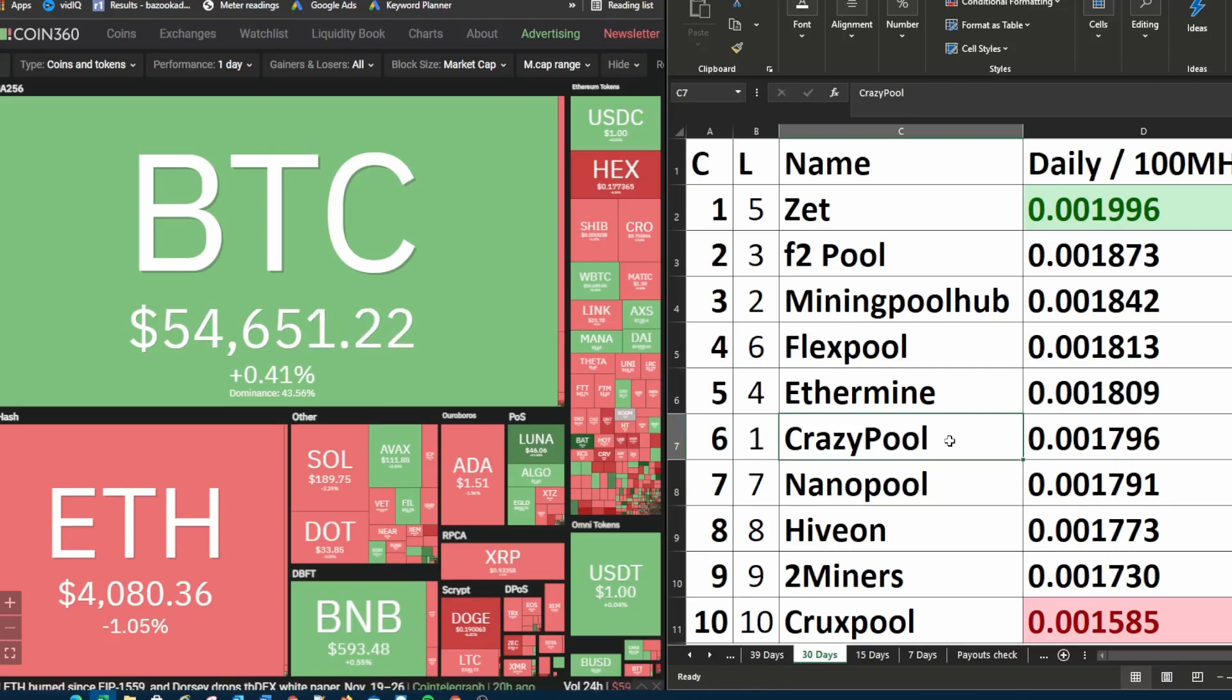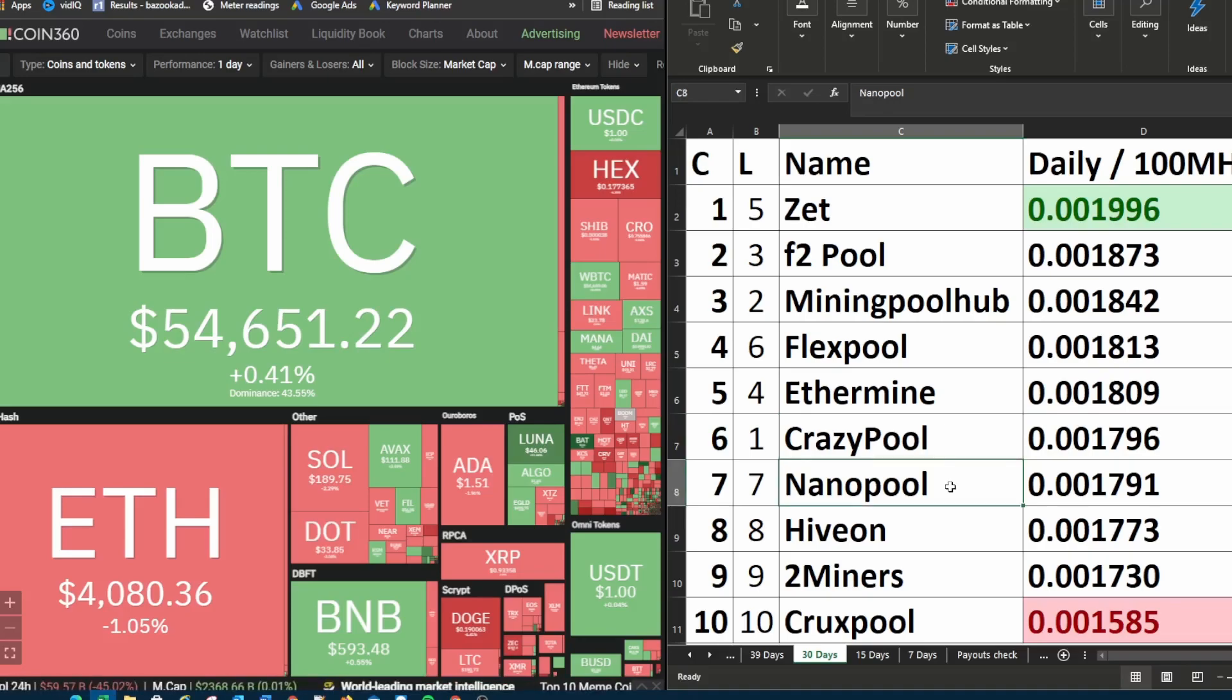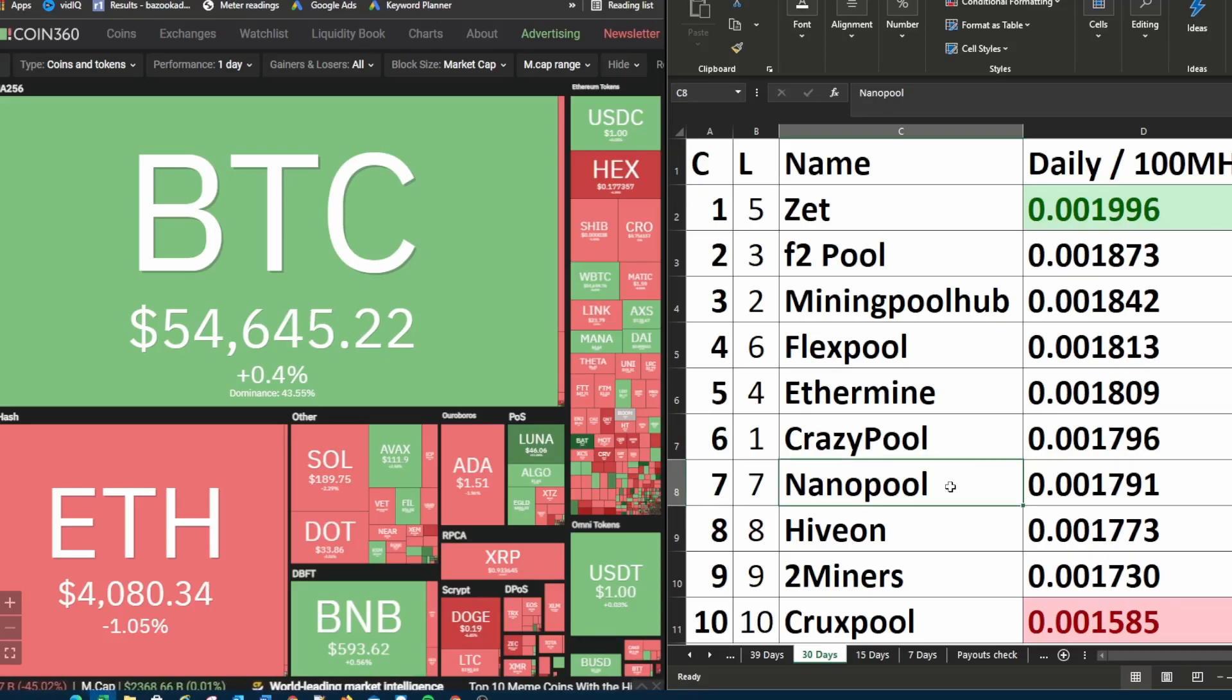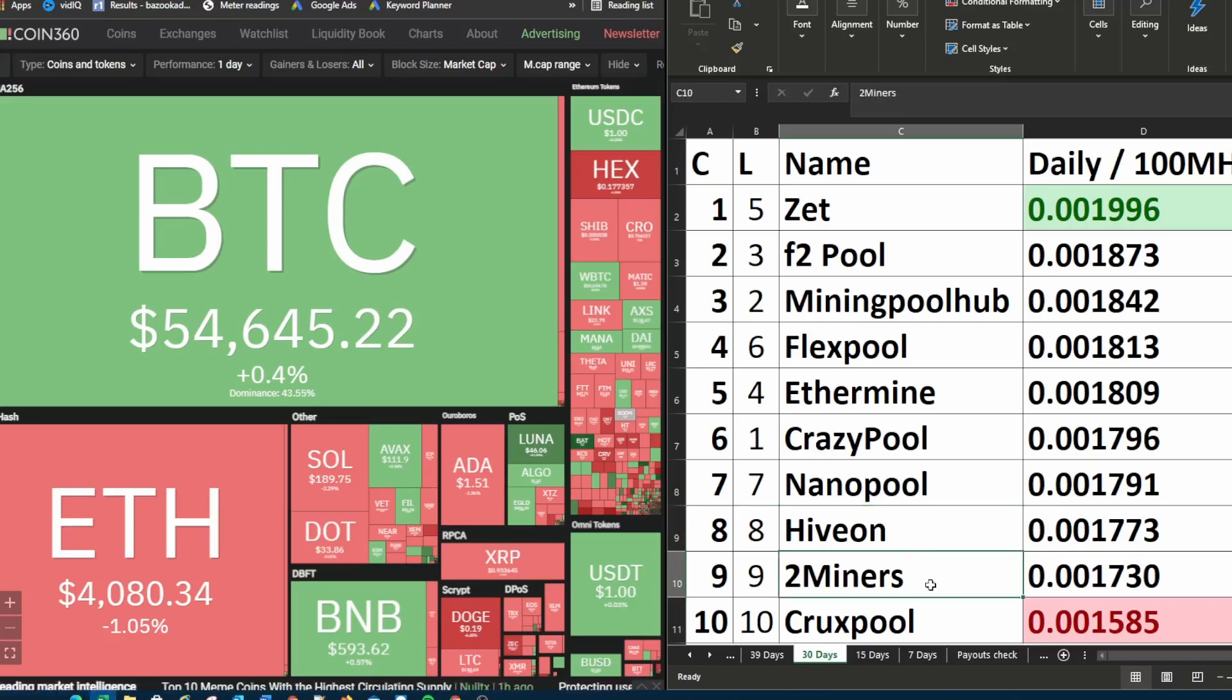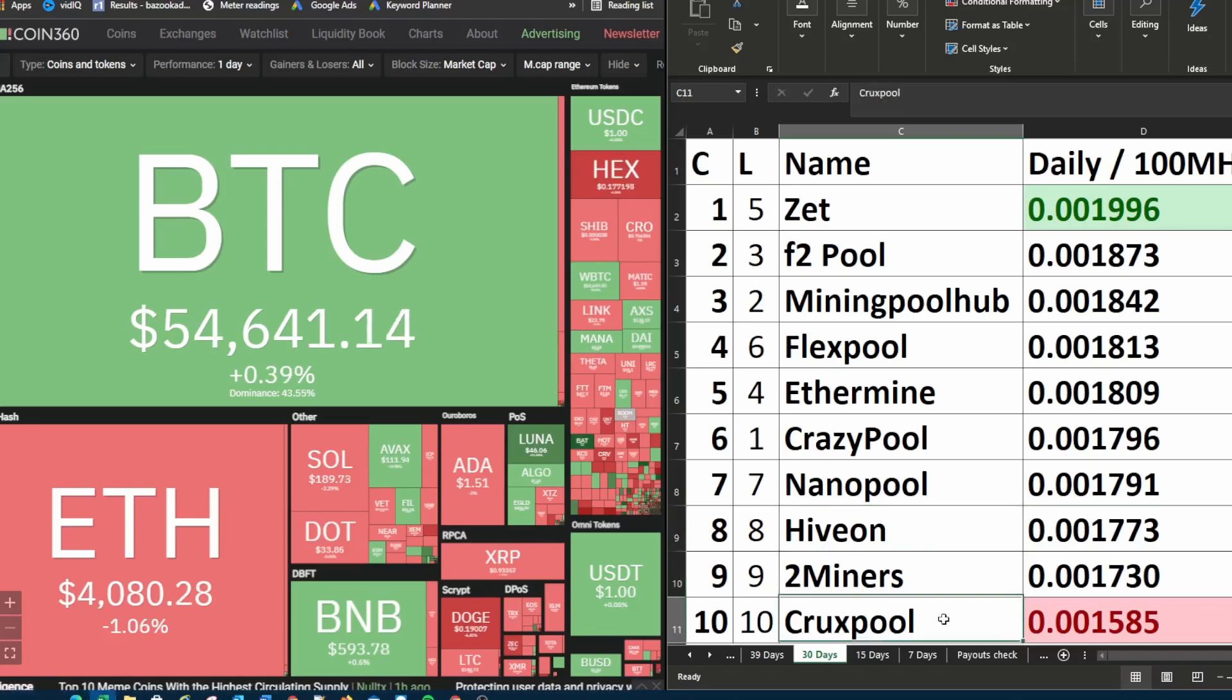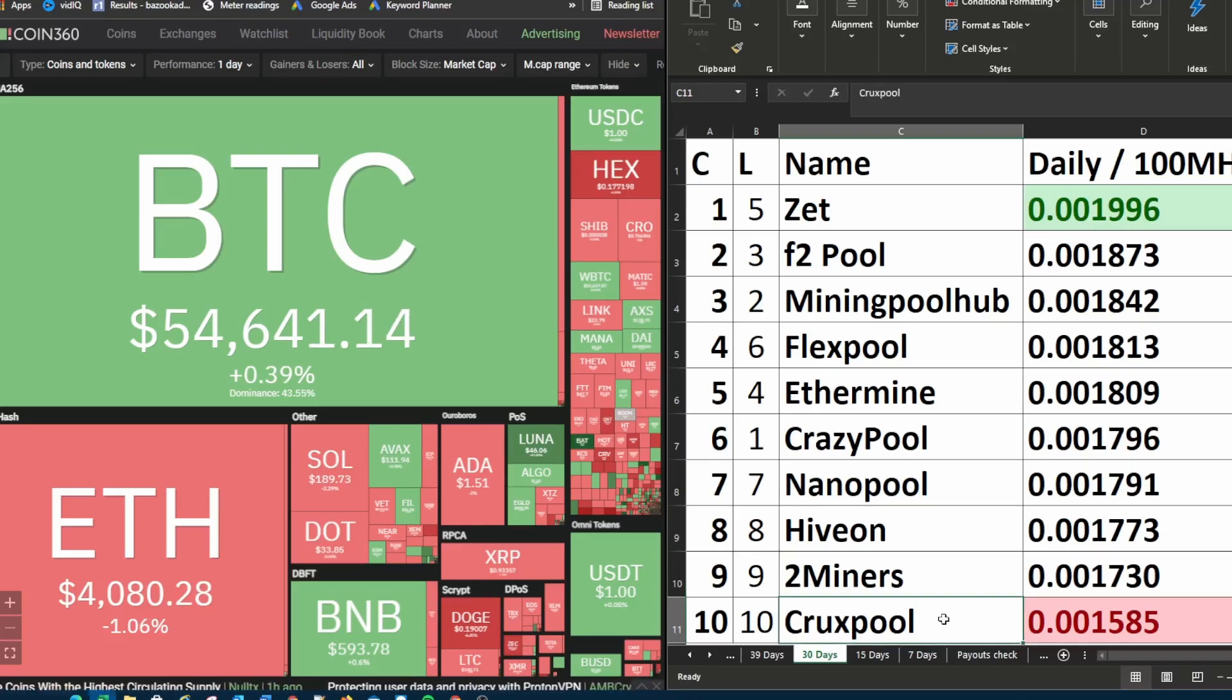Crazy pool had a rough last couple of days. Nano pool was in seventh place and it is currently in seventh place. Hivon is unchanged in eighth place. Two miners is unchanged in ninth place. And crux pool is unchanged in tenth place if we look at the last 30 days.